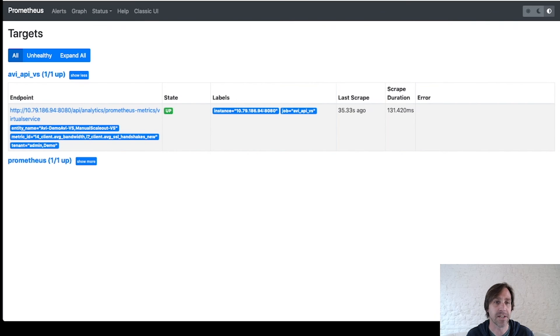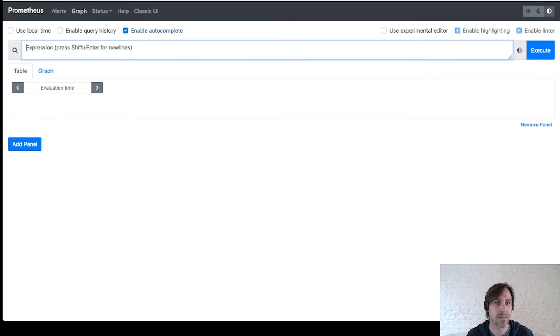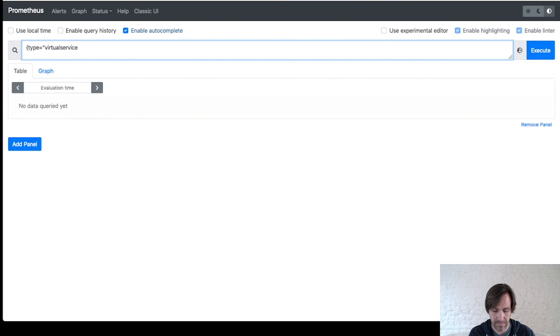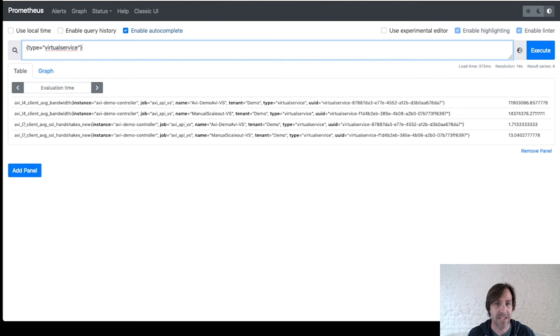Now let's take a look at the data. I'll do a simple search, searching by type. And you can see the data has been returned.